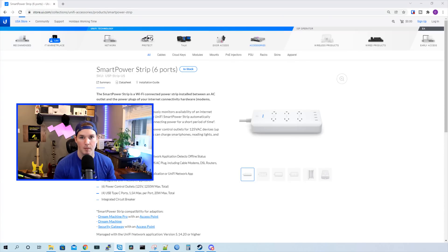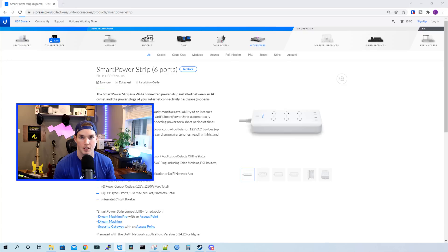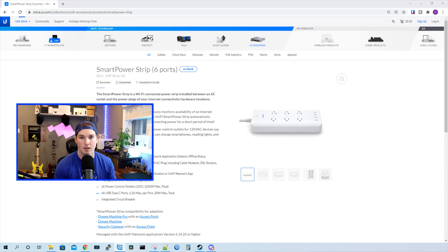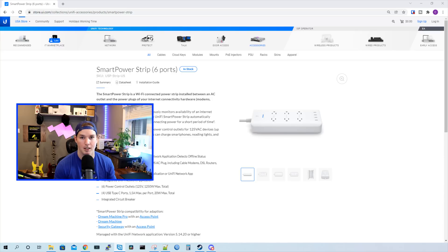Hey everyone, Cody from MacTelecom Networks. In this video, we're gonna be looking at the Smart Power Strip, which has six ports by Ubiquity Networks. The model number is the USP-Strip-US, and they had something similar to this before, but it was just the Smart Power Plug. I did a review on that before, and I'll leave the link below.